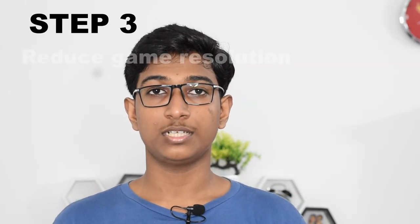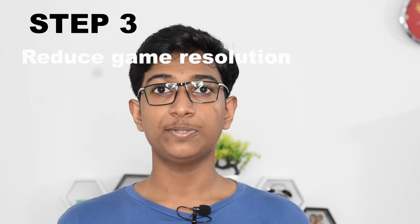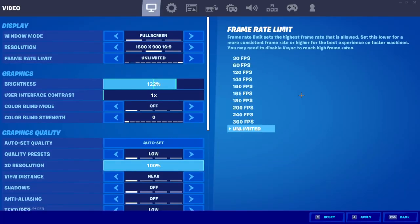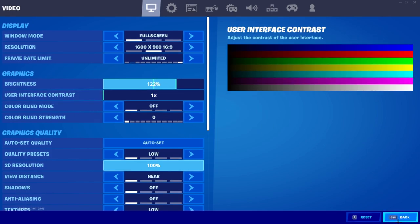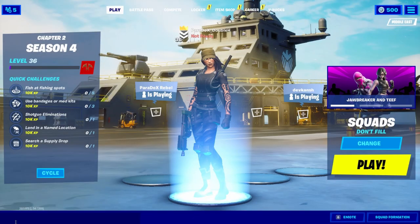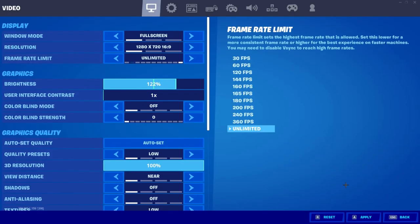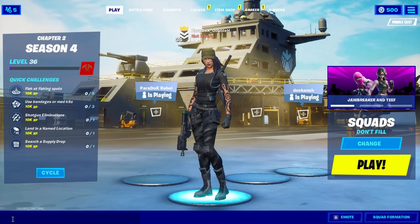Step three: reduce the resolution in-game. Usually people play at 1080p, that is 1920x1080 resolution. I recommend you reduce the resolution to 1600x900, as the difference in visuals won't be much noticeable but the increase in FPS will be highly noticeable. For people who still do not reach their target FPS, you may want to reduce the resolution to 720p. Some people will not like the look of 720p — it's your preference. You may want to choose either FPS or resolution.